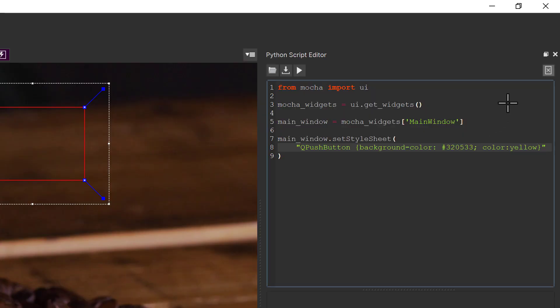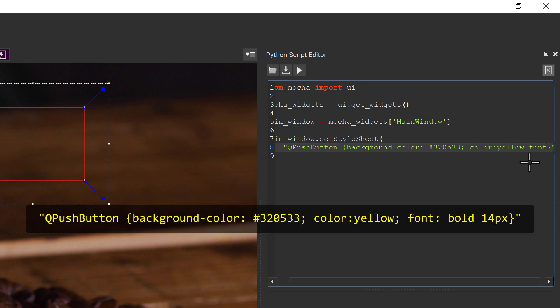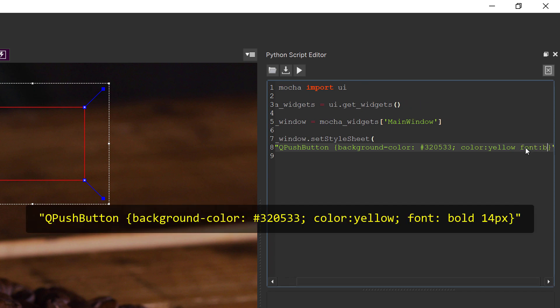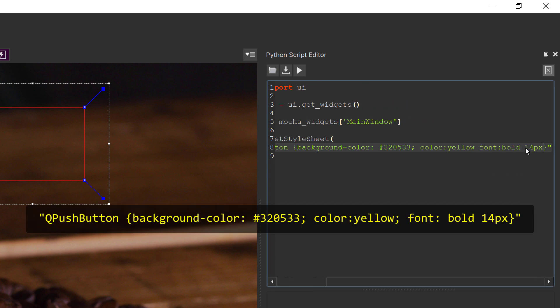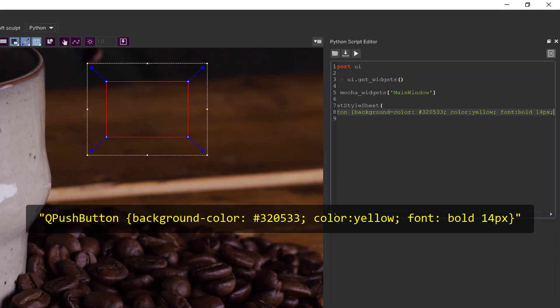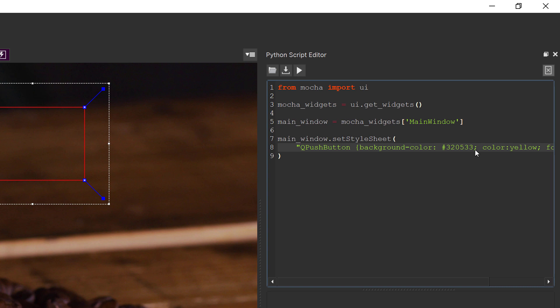Font size and style can also be changed in the button using the font category. So we can add font bold 14px and this will change the color and size of the font. Note that in each case I added a semicolon to the end of each one to separate the different changes inside this set.